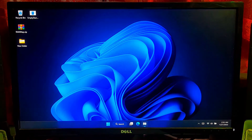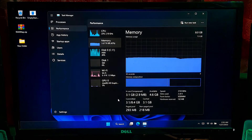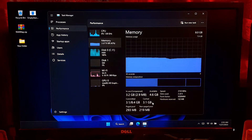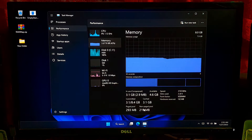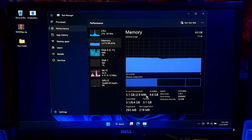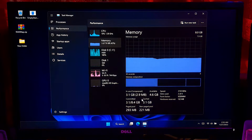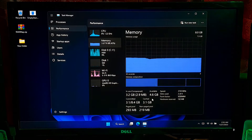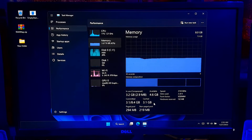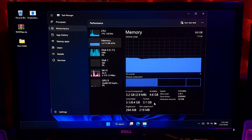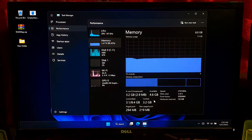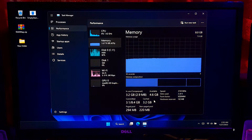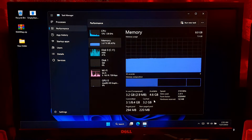Hi guys, this is Alisha from ASA Technical. In this video I am going to show you how to free up RAM in Windows 11 and Windows 10. Many users are reporting that cache memory is too high in Windows 11 and cache memory does not release even when a program is not in use, and Microsoft has not fixed the issue in Windows 11 yet. However, in this video you will learn how to free up RAM in Windows 11 and Windows 10 in easy steps.